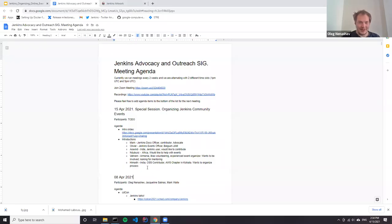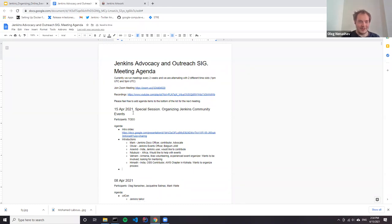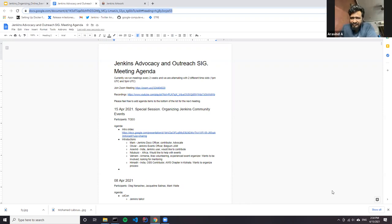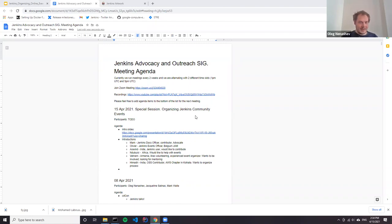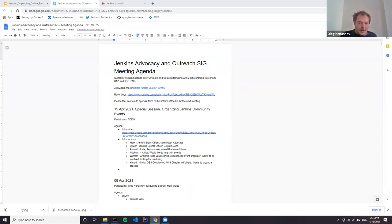Thanks to everyone for introductions. I was doing some notes - if you see any mistakes or want to add something, just go to the Google Doc and you can put any updates there. We can spend some time discussing various particular areas - where would you like to start and how you would like to organize things. My recommendation is to start from local events or maybe from online meetups because this is where we need contributors basically non-stop.